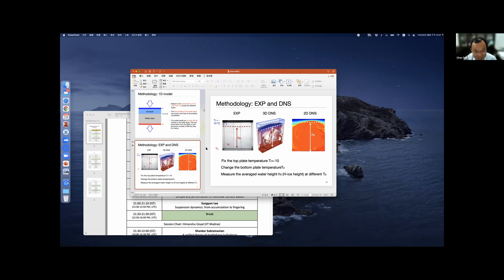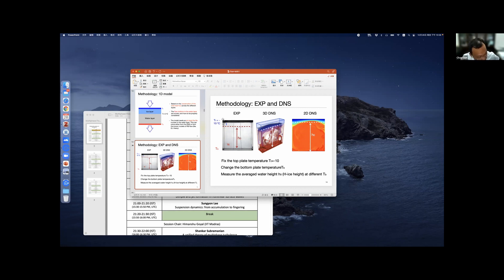Thank you, Bala, for that nice question. To make sure ice will only grow near the top plate, the water has to be very pure. We maintain the entire environment with very good temperature control. We ensure only the top plate temperature is below zero while other parts are maintained around zero. Therefore, in our experiment, we control ice formation from the top. If we did not do this, ice could indeed generate in different places.